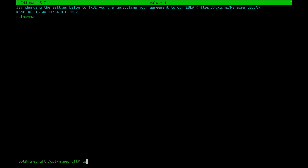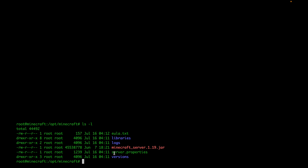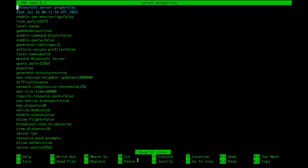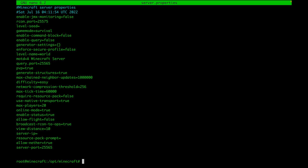Before starting the server again, note there's also a server.properties file — this is very important as it stores all the server configuration. You can set a message of the day, change ports, pick game difficulty, set the maximum number of players, and more. I won't make changes now, but it's good to know that you can customize your server here. Exit the file keeping defaults, then run the startup command again.